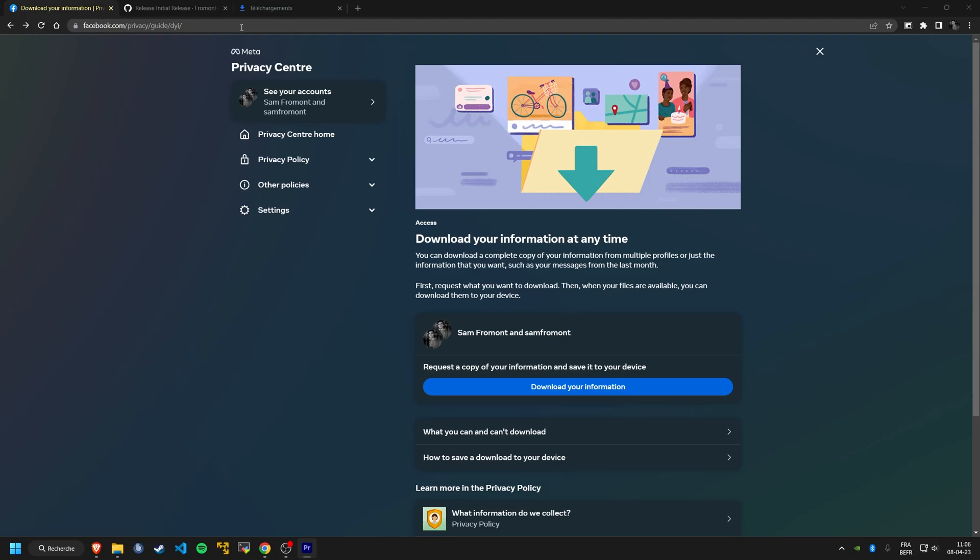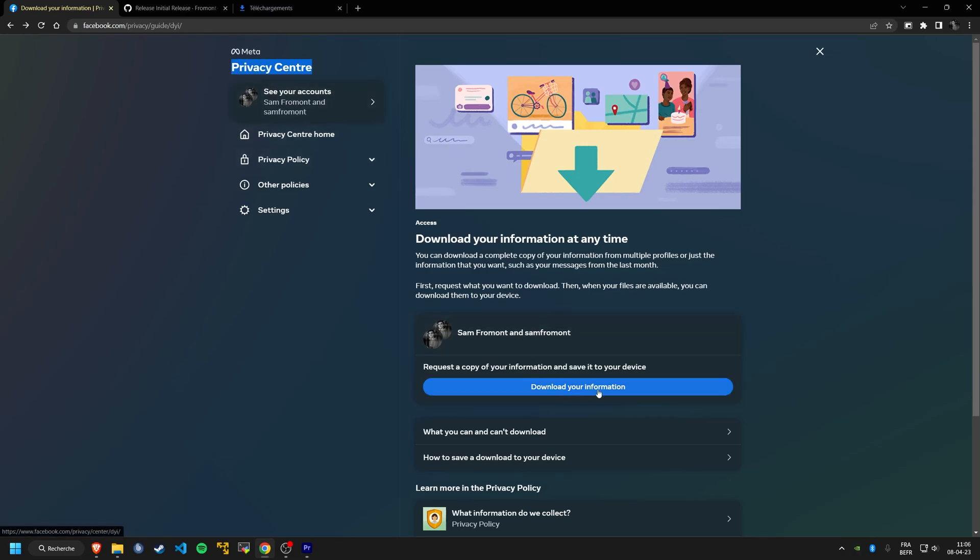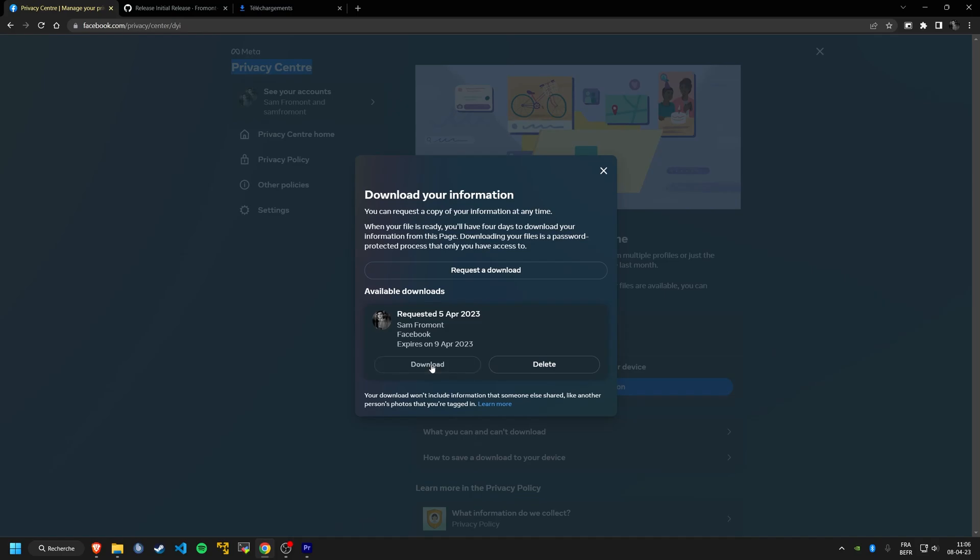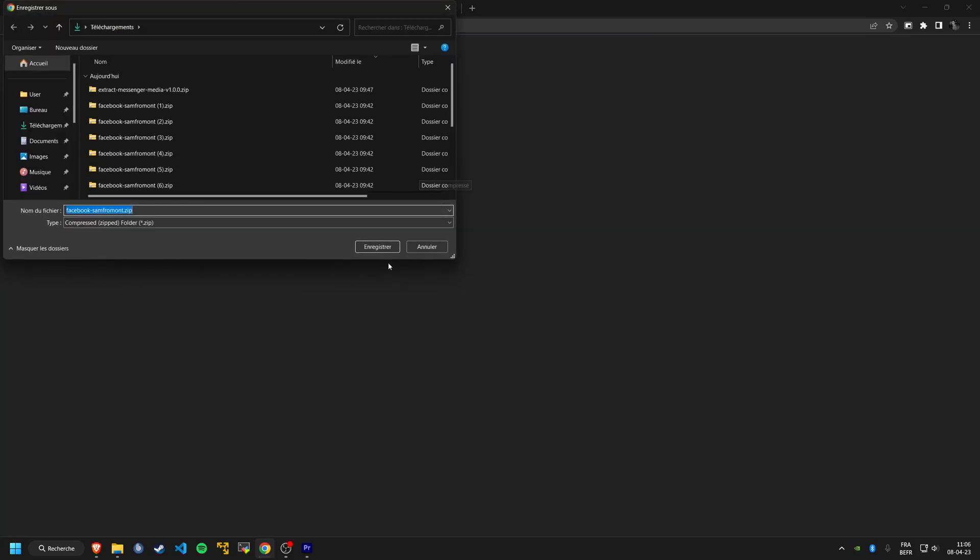Before we get started, you'll need to have a copy of all your personal data from Facebook. You can request this by going to the Facebook Privacy Center and following the instructions to download a copy of your data in the JSON format.